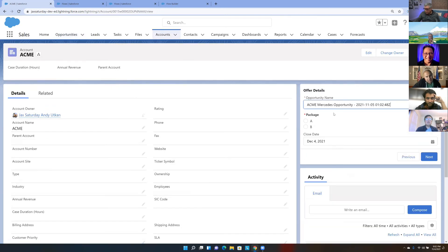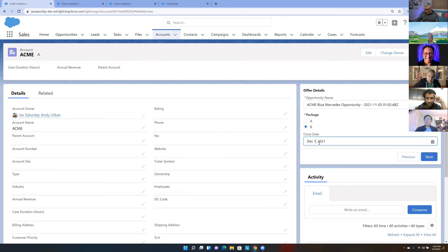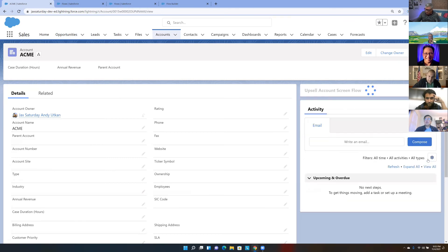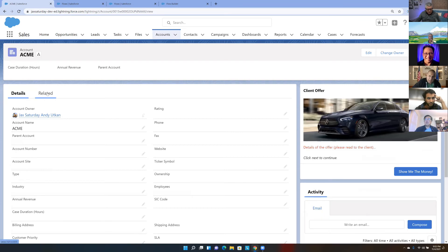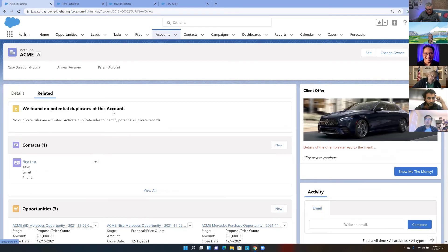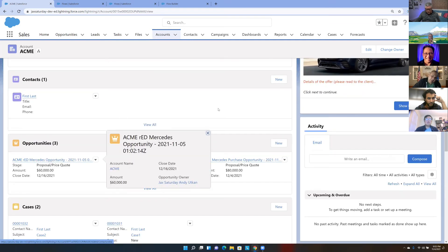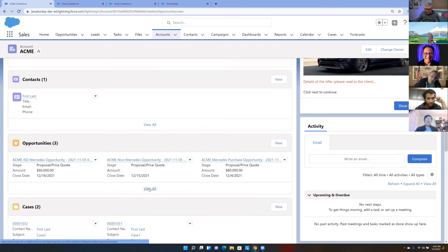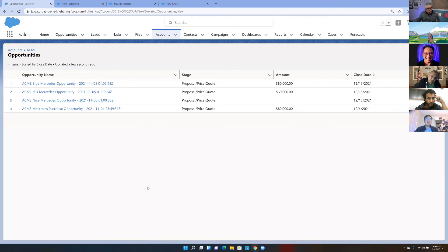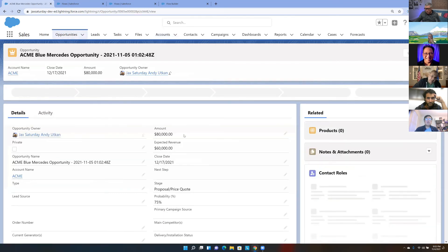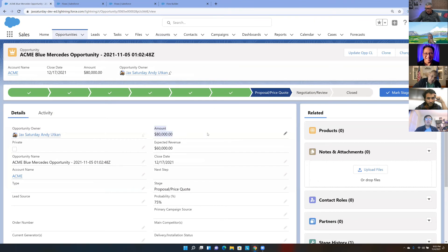Testing Package B: I enter 'Blue' as the name, set the close date to December 17th. Checking the related list — the Blue opportunity shows an amount of $80,000. Both packages are now working correctly.